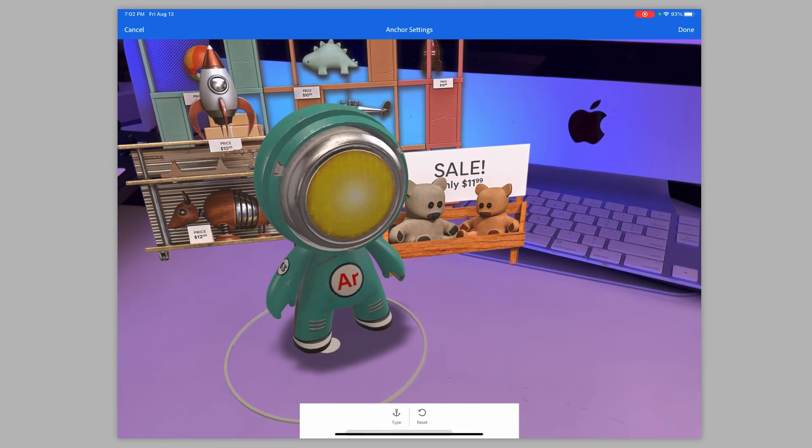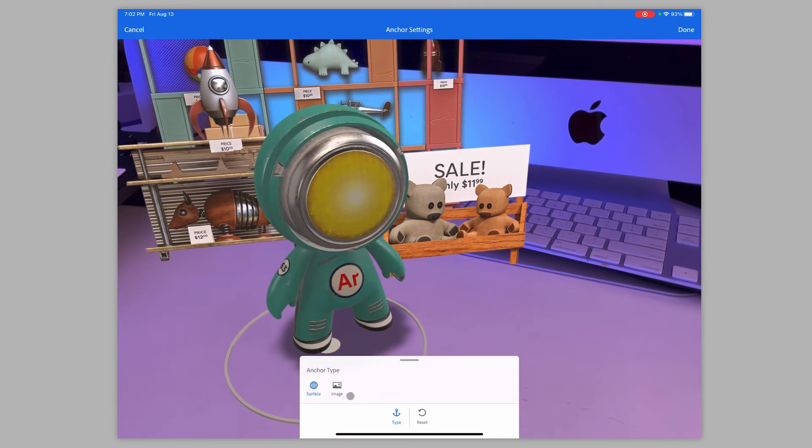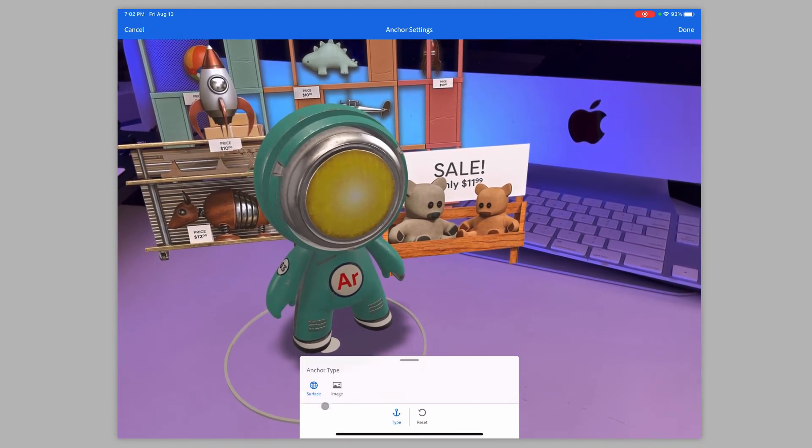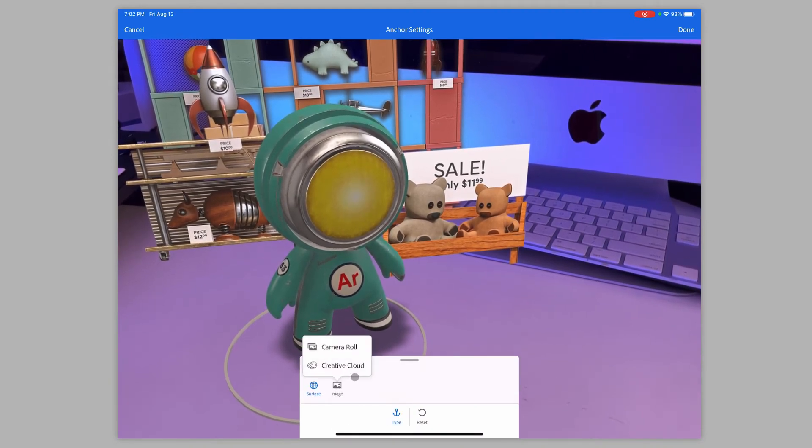So instead of the vertical anchor, like the surface anchor, I can go image and I can bring in an image. So when they scan the image, they can learn more about people and different what their position is and allows them to explore different things.